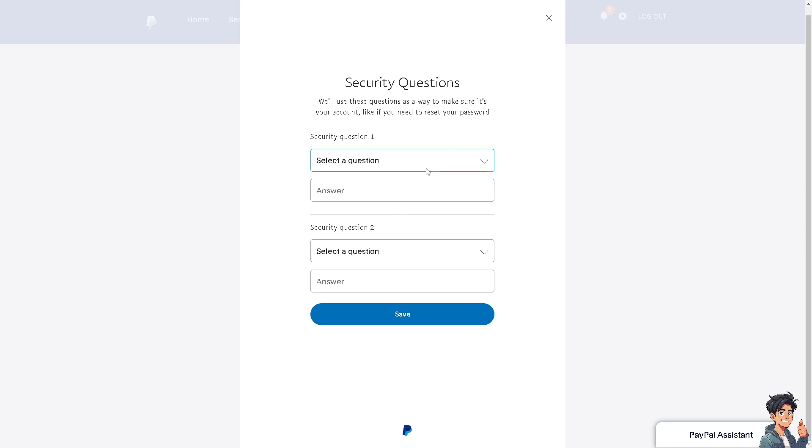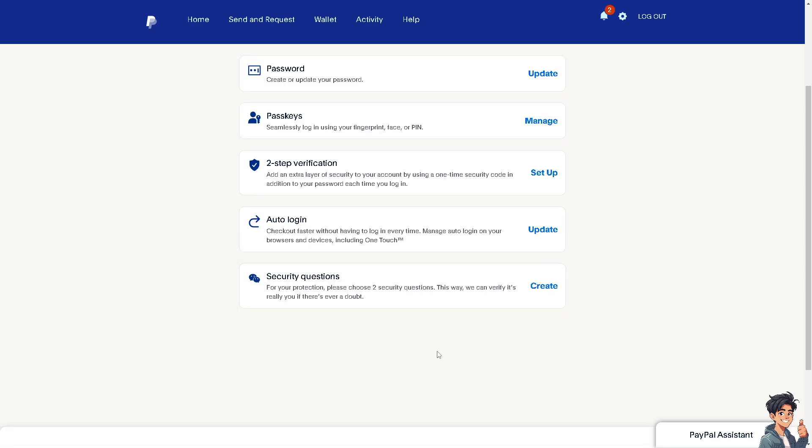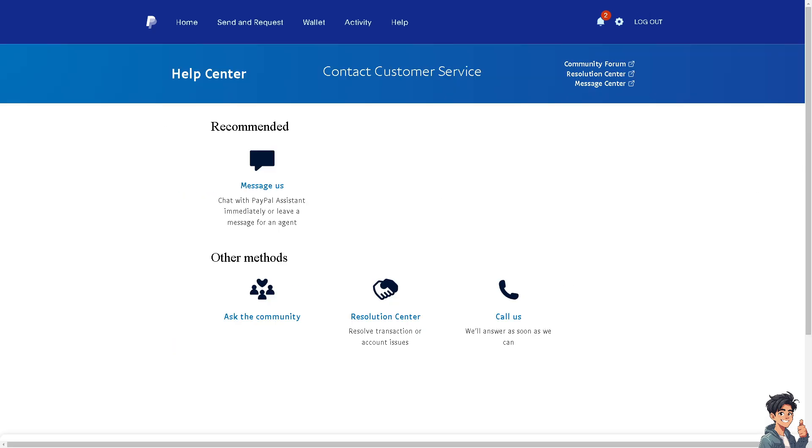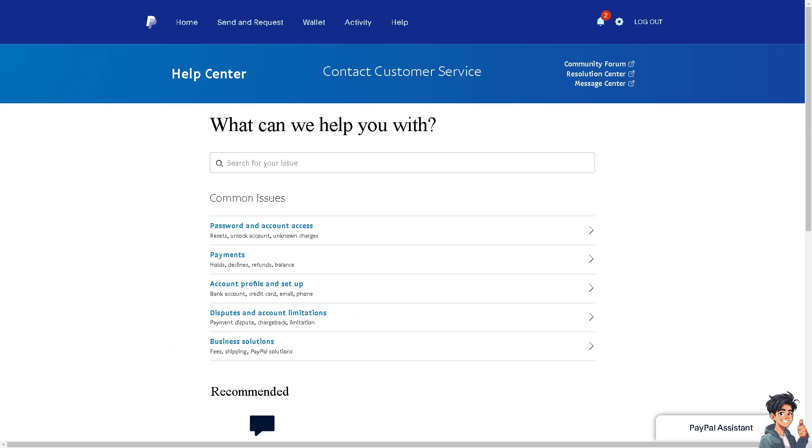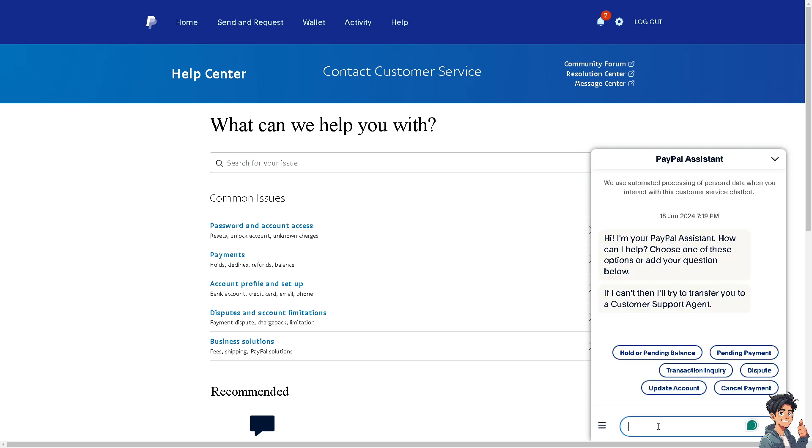And after that, if you still have more problems, all you've got to do is use the contact us option here at the bottom. Just click on it and you can also type into the PayPal assistant if you need an answer right now. I believe that's it for today's video. Thank you so much for watching. We will see you again in the next one.